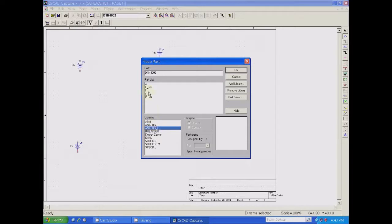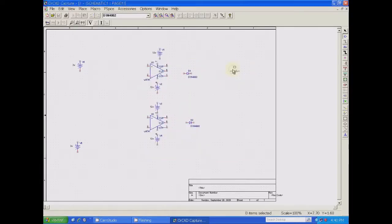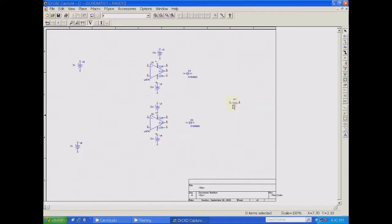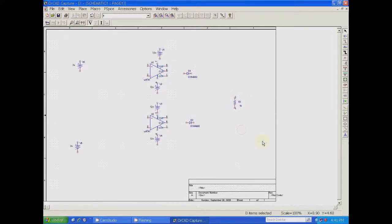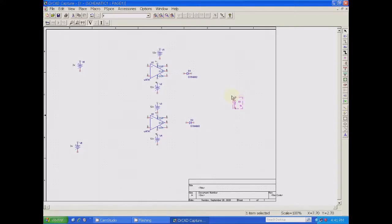Next, place component — place part and go for another passive component where you can choose resistor. I am taking a resistor and placing it near the output as the load resistance. The value is 1k. Rotate it based on the direction to be connected.